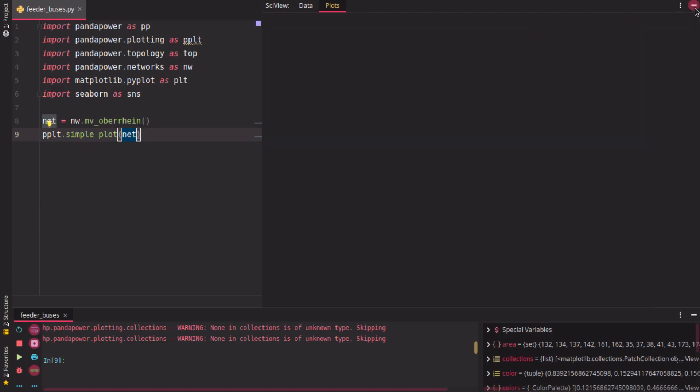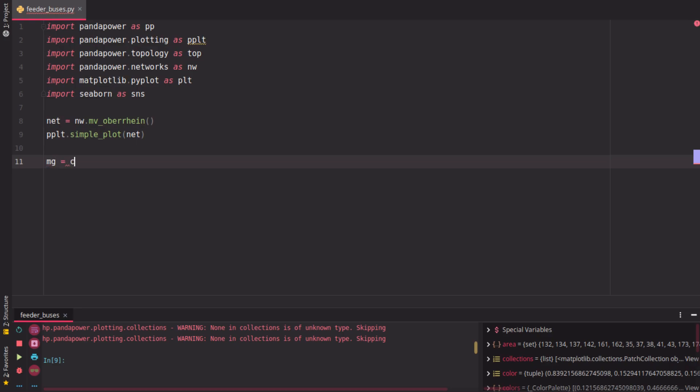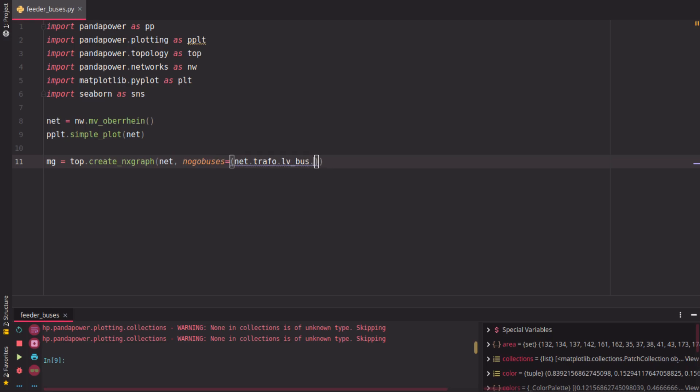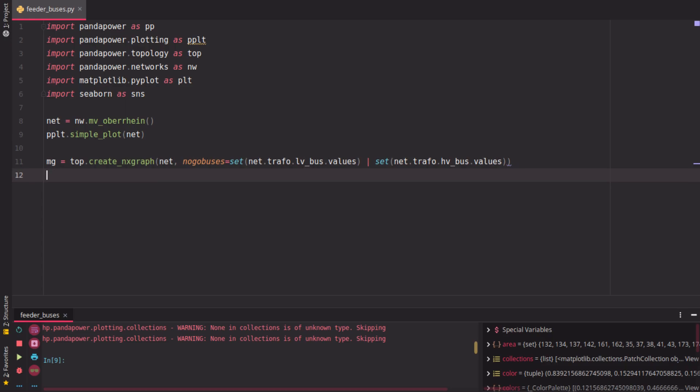This does not give you much information, and to get more information out of it, we're going to use the topology package. So first, we have to create a network x-graph for this net, and we have to specify now some no-go buses. Those no-go buses are defined by the transformer low-voltage buses or the transformer high-voltage buses. So here we create a graph which is separated, a graph for this net which is separated at each transformer bus. So now we have in this area, for example, in this multigraph four different areas because we have four transformers here.